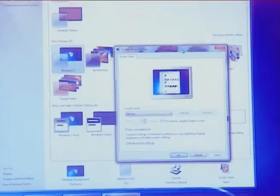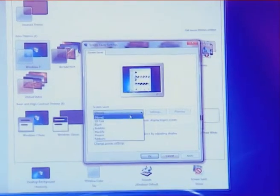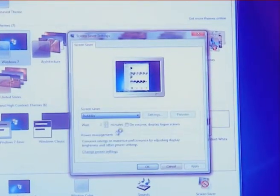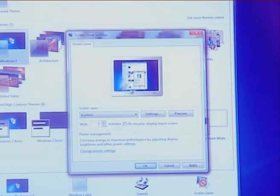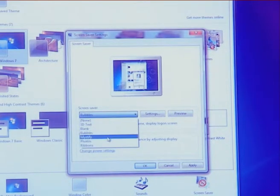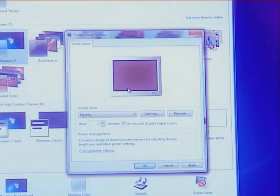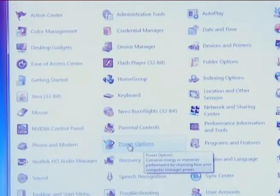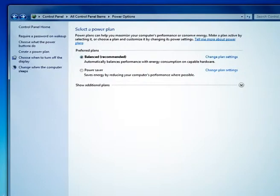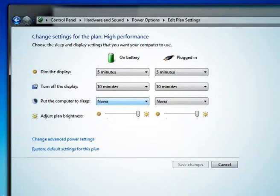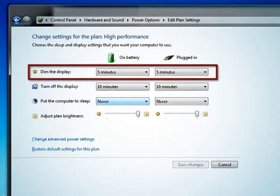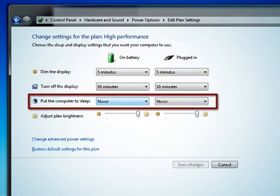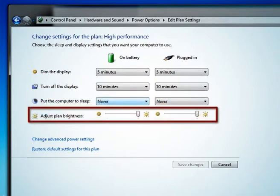You can set a password in screen saver and also set a time limit after which the screen saver will be activated. The next option is power option. Power option is used to save power or balance power when your computer battery is low. Here you can set time for several options like dim the display, turn off the display, adjust the computer to sleep, and adjust the brightness.